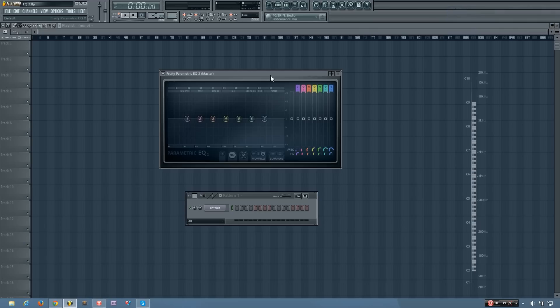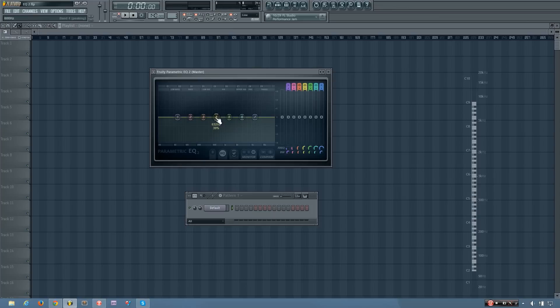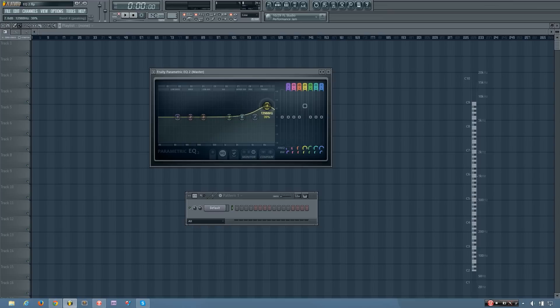Hey everybody, this is TheFourth here, and in this video I will be showing you how the Fruity Parametric EQ2 works in FL Studio. So what this plugin is, is it's an equalization plugin which allows you to change the volume of different frequency ranges on the input signal.